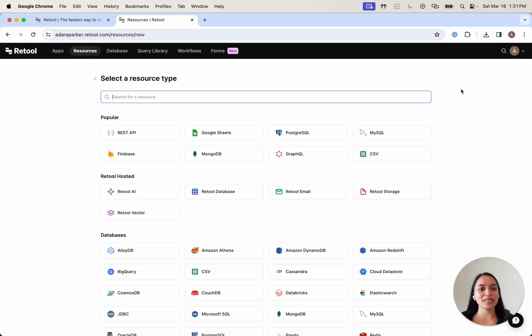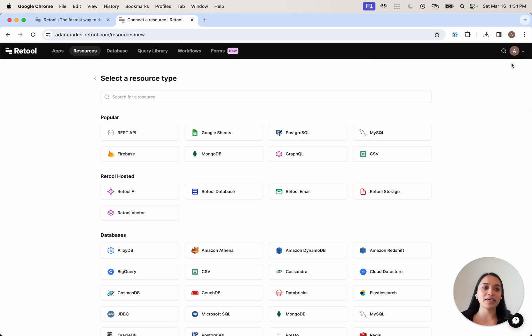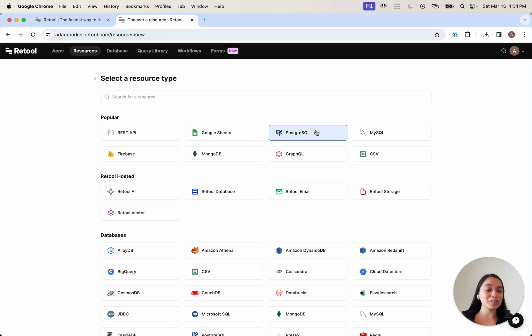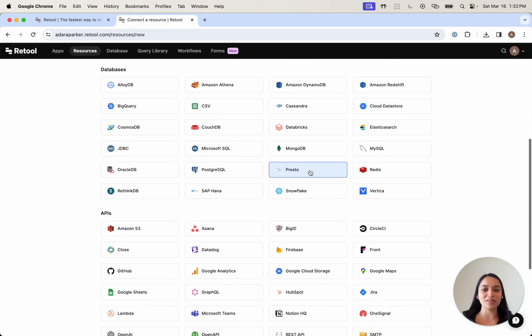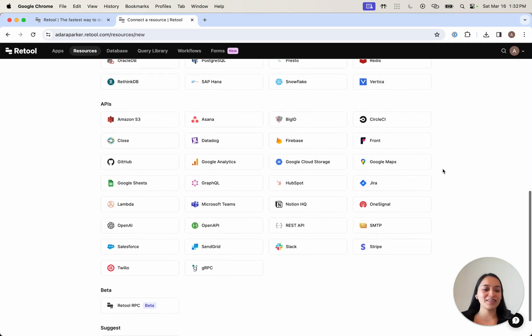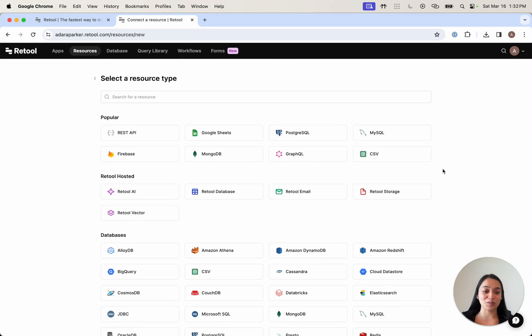If we click create new resource, we can see here that we can bring in any REST API, Google Sheets, Postgres, SQL databases. If you scroll down, you can also connect with Snowflake, Asana, and Slack. Today you can build pretty much any custom UI on top of any database data source in Retool.